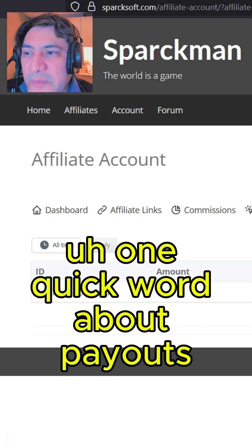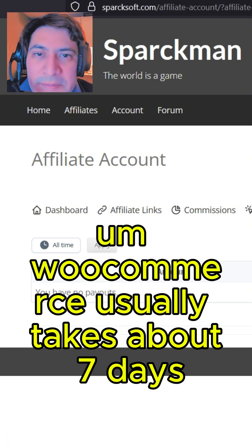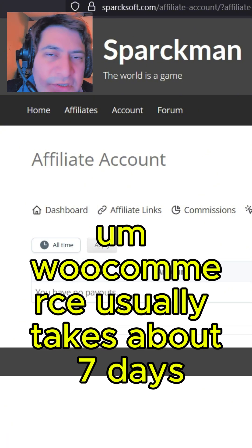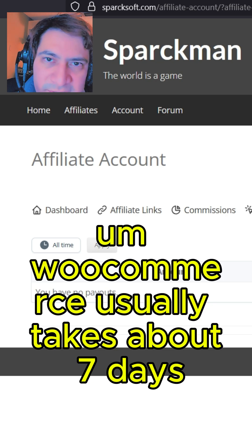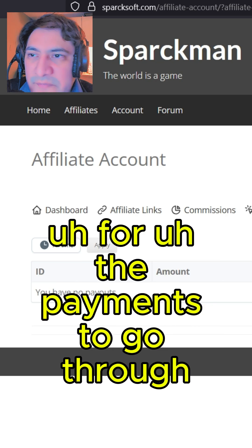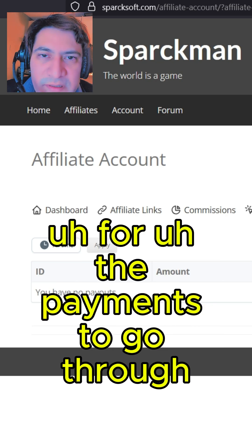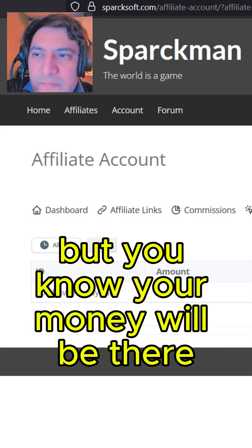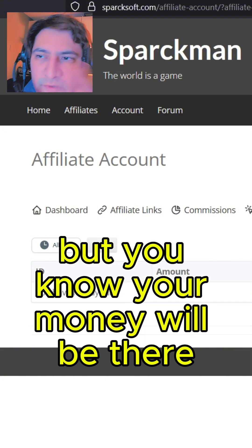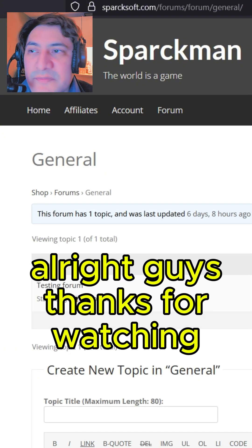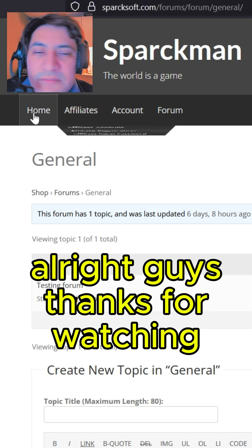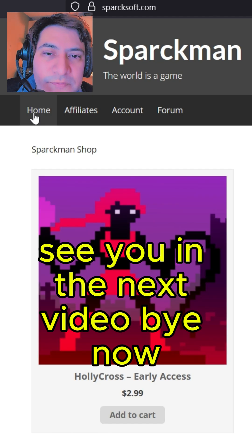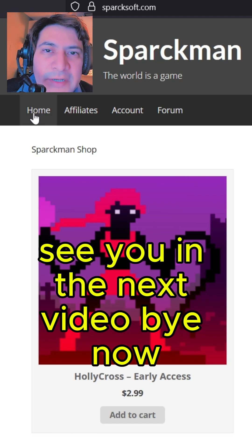One quick word about payouts: WooCommerce usually takes about seven days for payments to go through, so it might be a bit slow, but the money will be there. Thanks for watching — see you in the next video, bye!